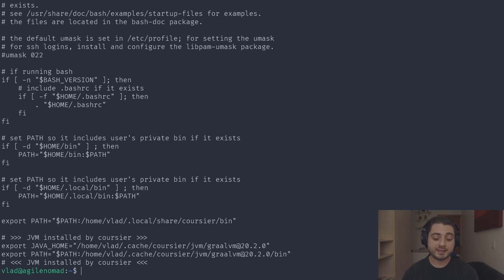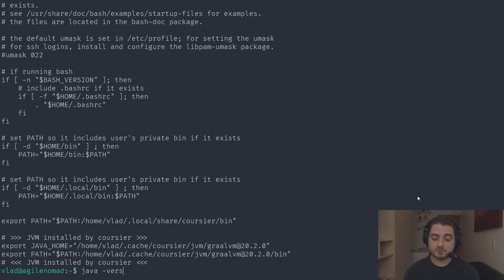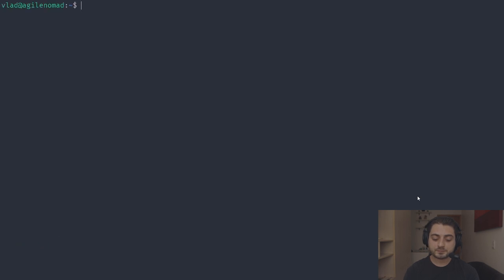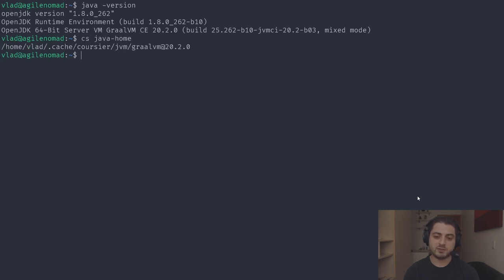The awesome thing is that Coursier knows how to find and update these entries, so if you later want to switch from GraalVM to OpenJDK it actually changes the .profile entries rather than just appending. After going back in, 'java -version' now works. You can also run 'cs java --home' or 'echo $JAVA_HOME' to check the installation path.